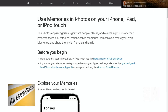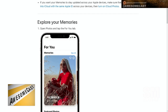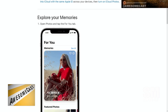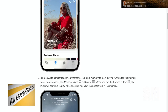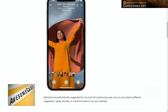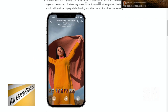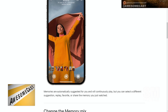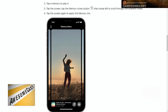They did an update for the Memories function. Now the Memories function in Photos works on iPhone, iPad, and iPod touch — so any iOS device — but they made some pretty nice updates this year. And if you subscribe to Apple Music, you can pull music in from Apple Music.